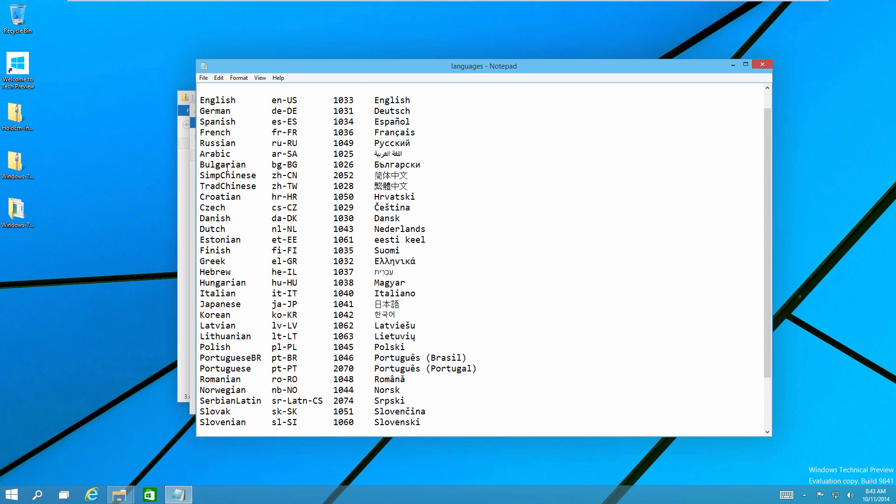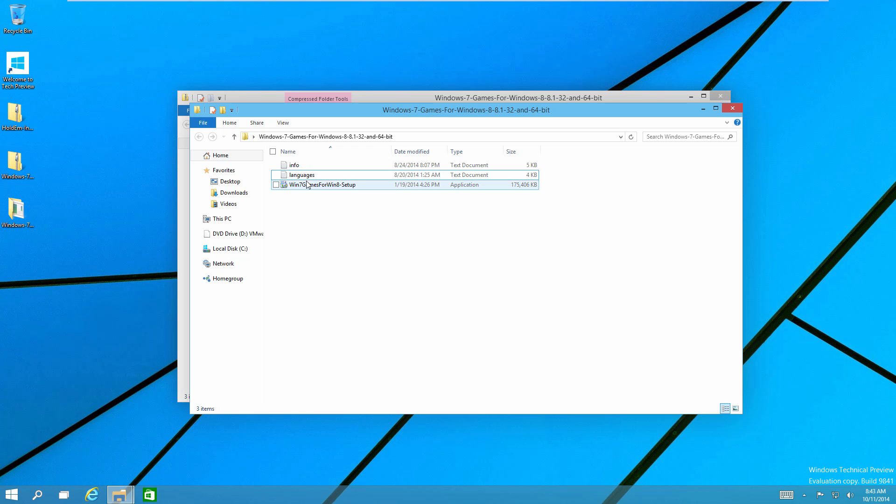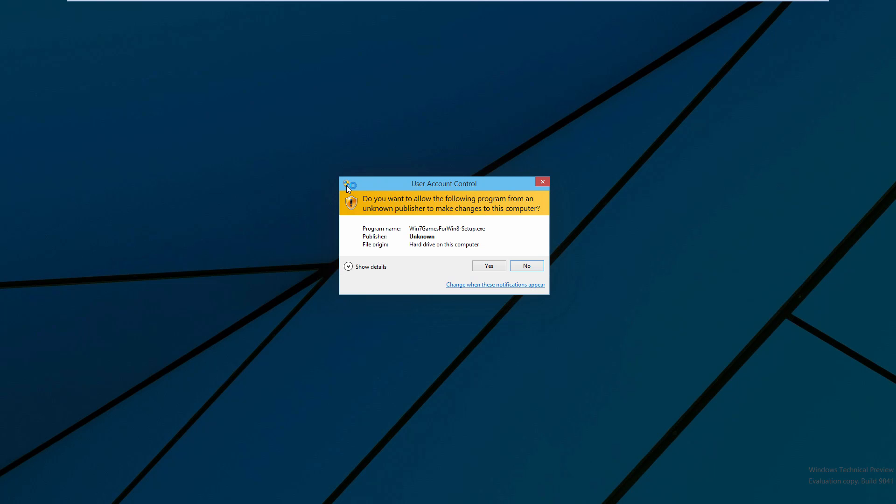Under languages, this shows every single language that it works with — all 35 of them are listed here. Now let's actually run the Win 7 Games for Win 8 setup.exe. This has not been flagged by Windows Defender like the old patch was in the old video. I think most of you didn't want to use that patch because you thought it was a virus, and I understand that because people don't really want to install things that are flagged as malware. But this is not flagged, at least by Windows Defender.